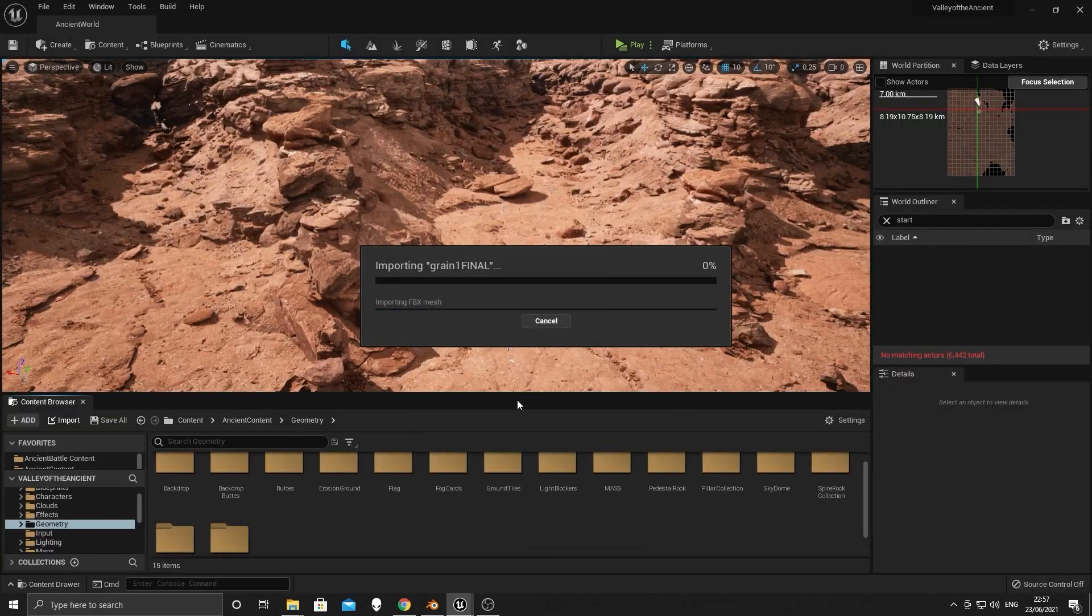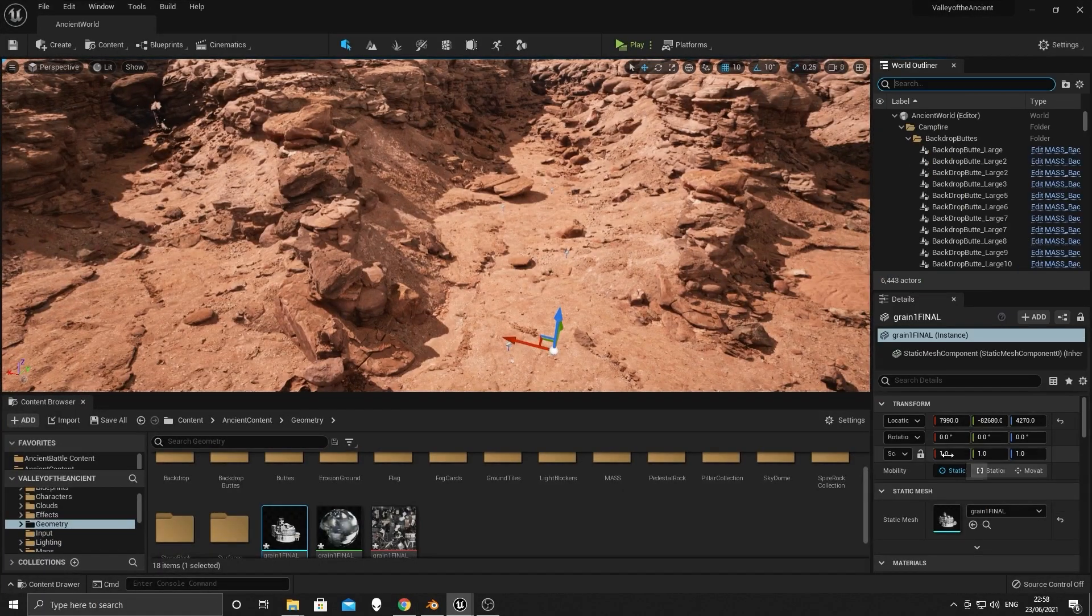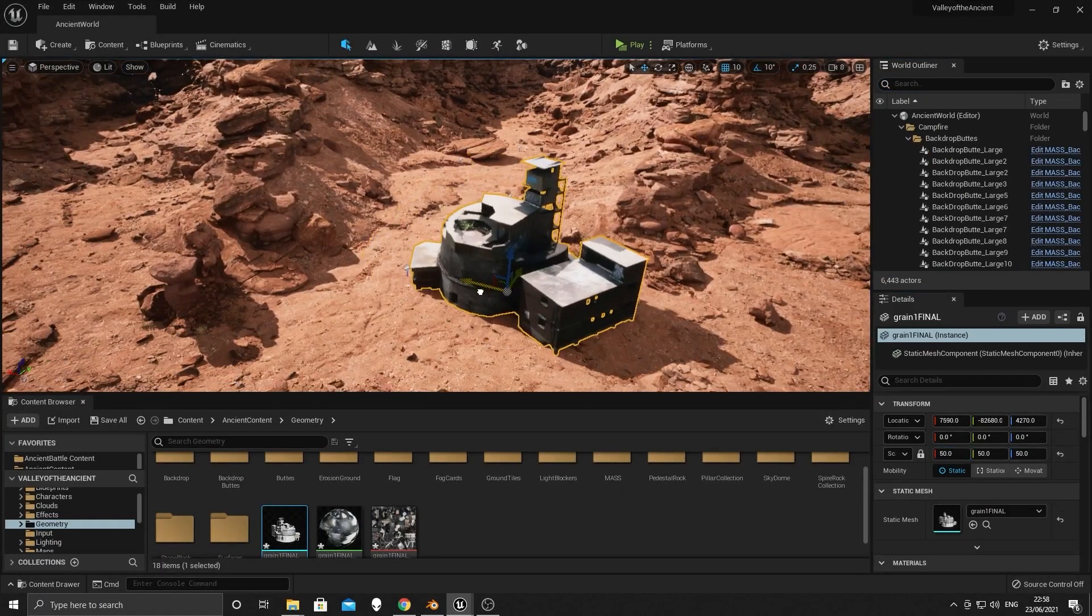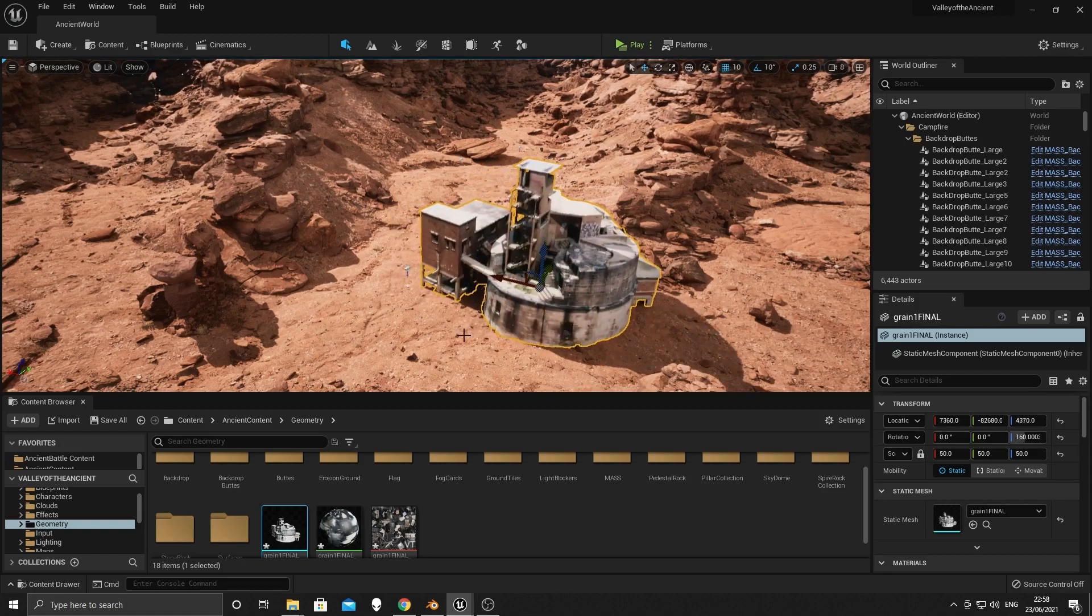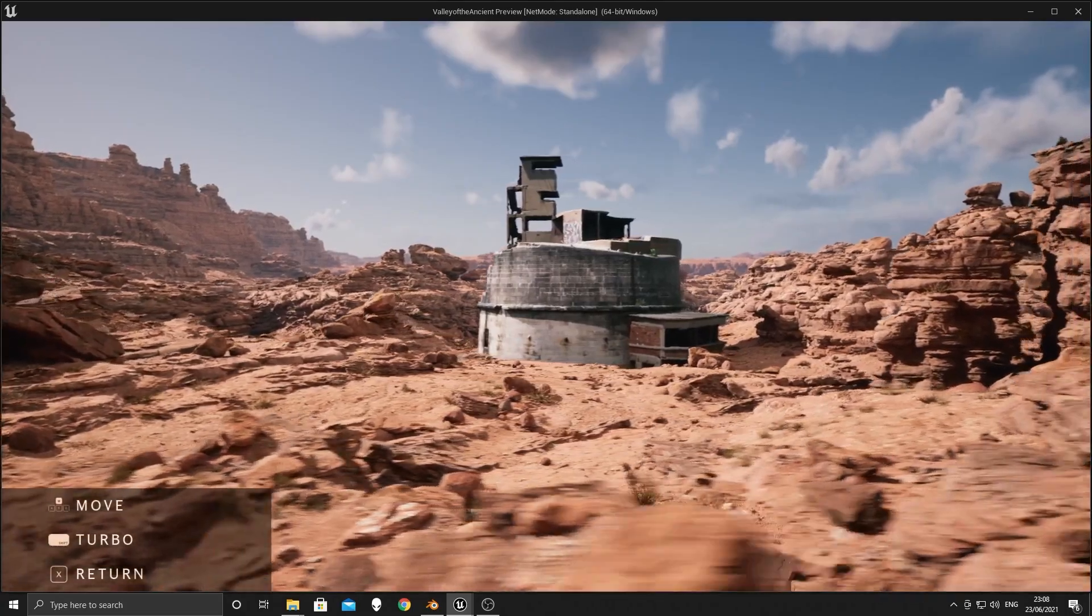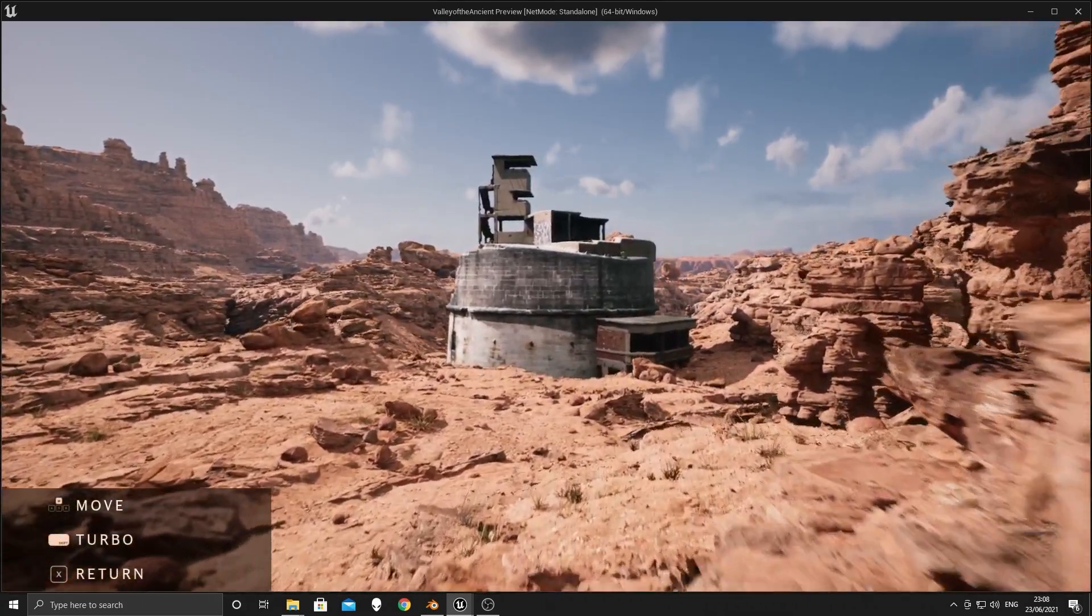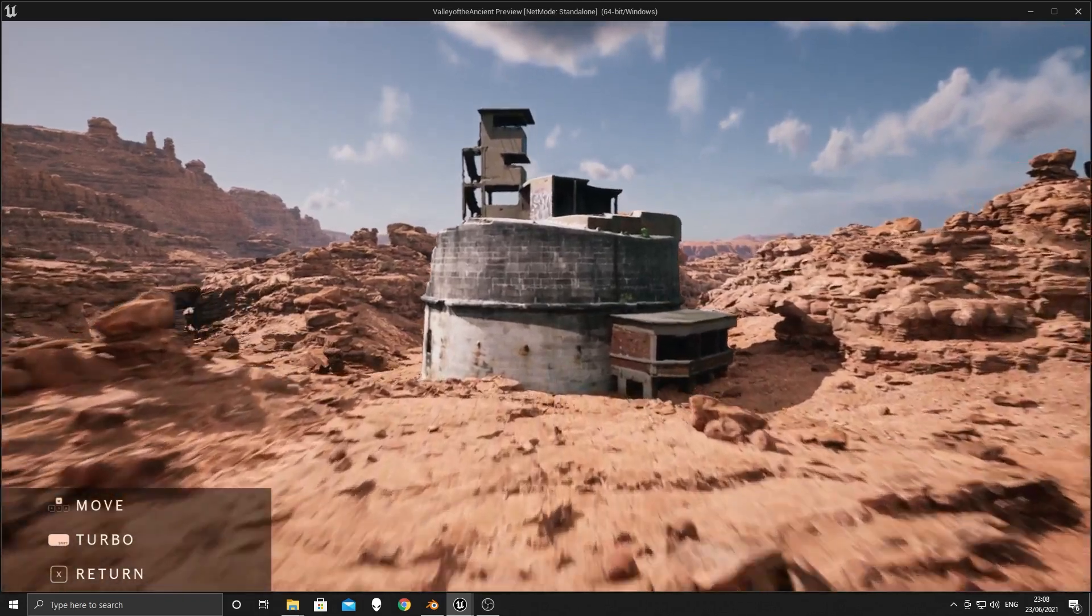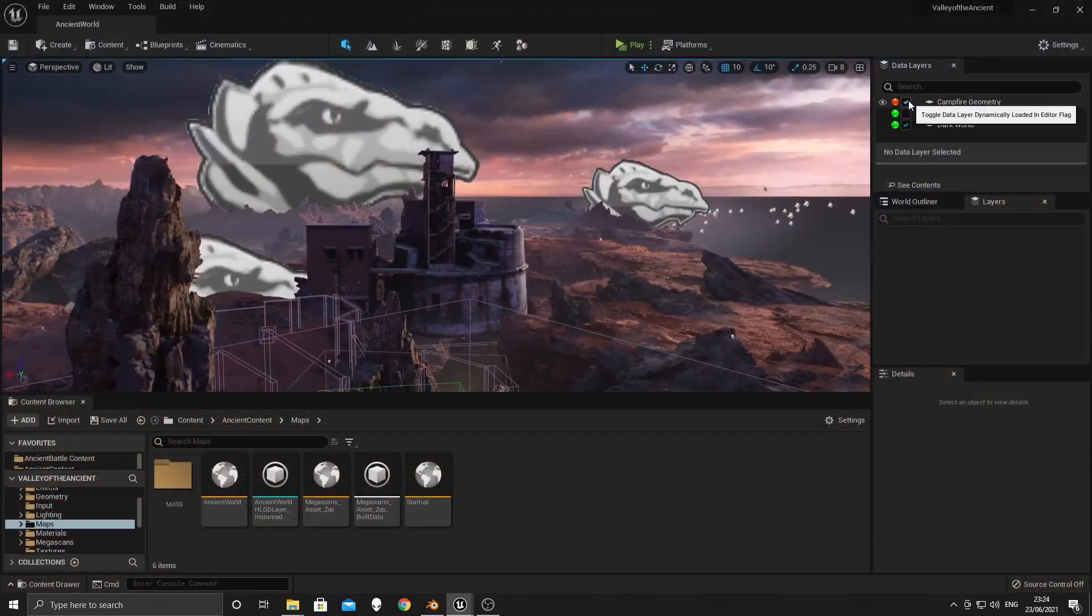Now when I made this video, Unreal Engine 5 had just come out so I just got the Valley of the Ancients map and dropped this in. I didn't even size it properly and just started to play around with it in the middle of some sand and rendering it in real time and it came out quite well.